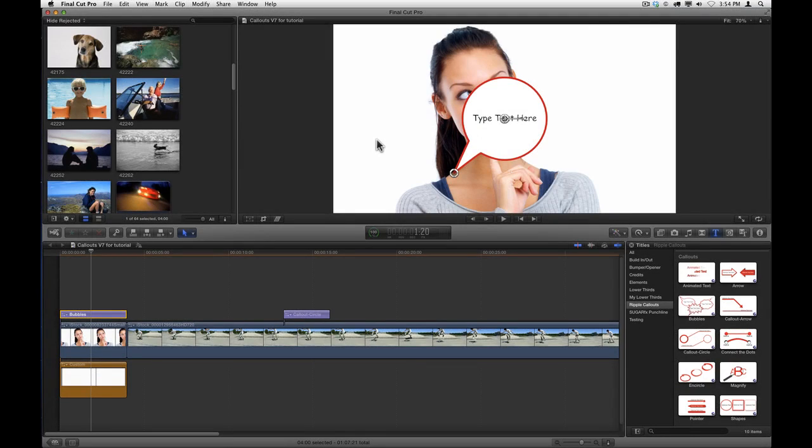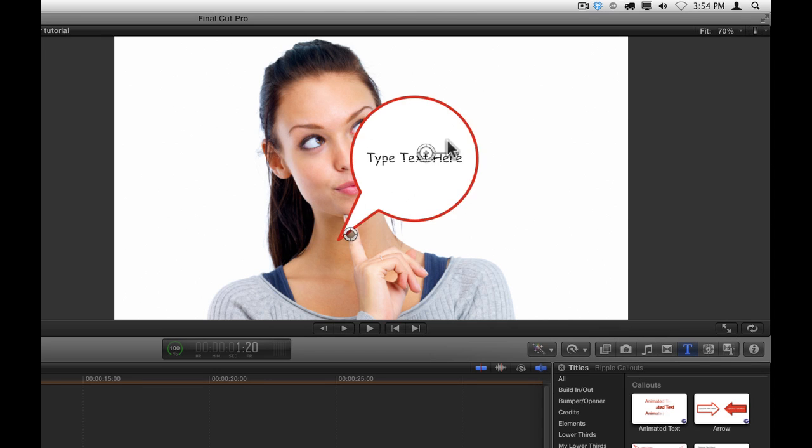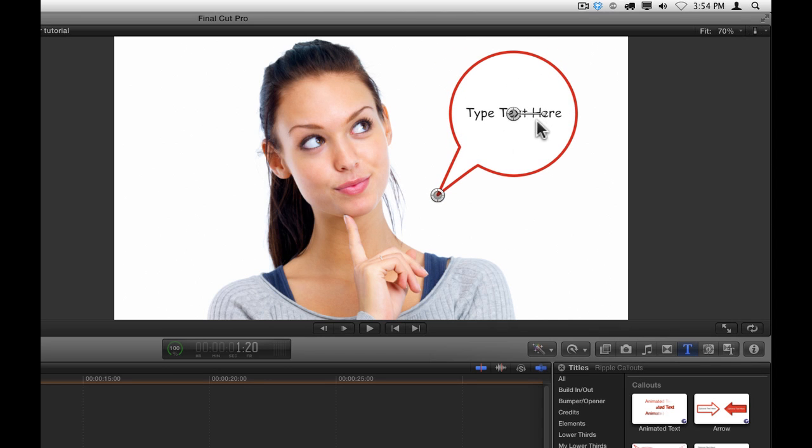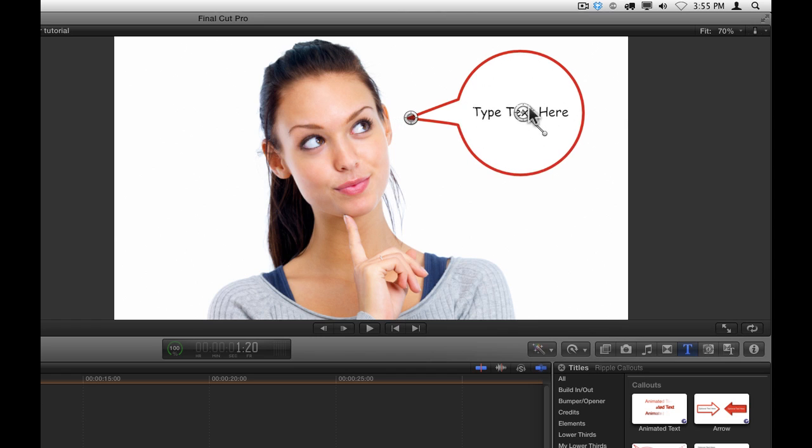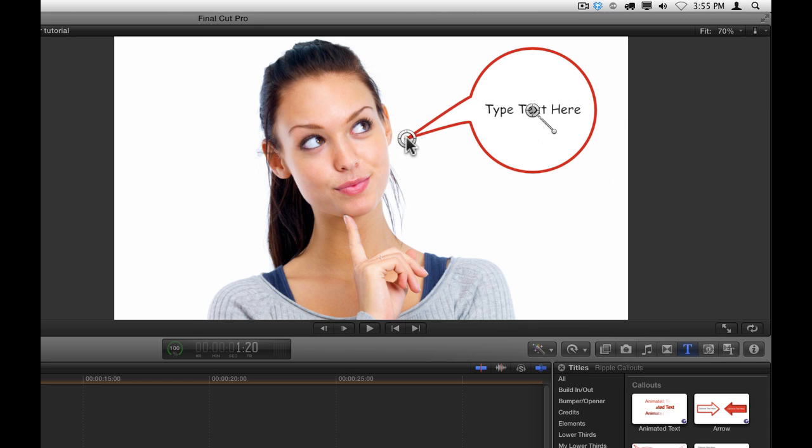Each of the ten callouts includes a set of on-screen controls to allow you to manipulate the callout directly in the viewer. This particular callout, Bubbles, has two different on-screen controls. This one in the center allows you to reposition the entire callout and to change its rotation, and then this on-screen control right here lets you control the extension of the little extender that pops out.